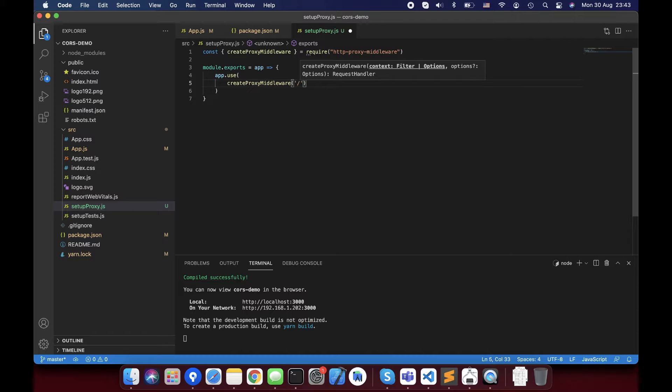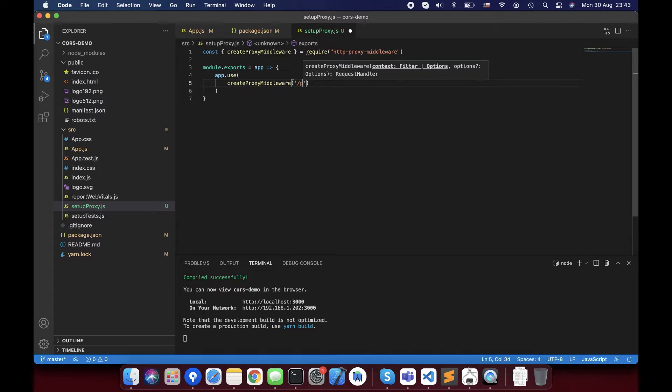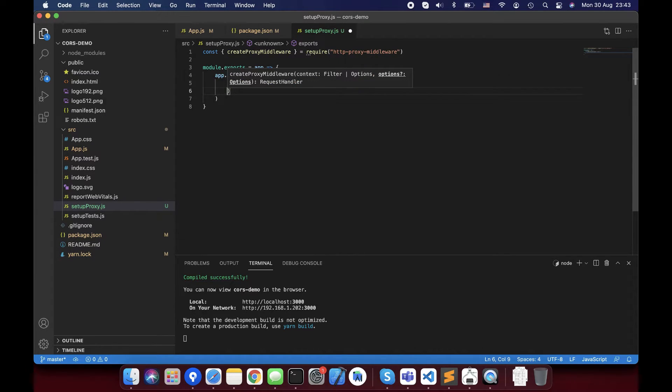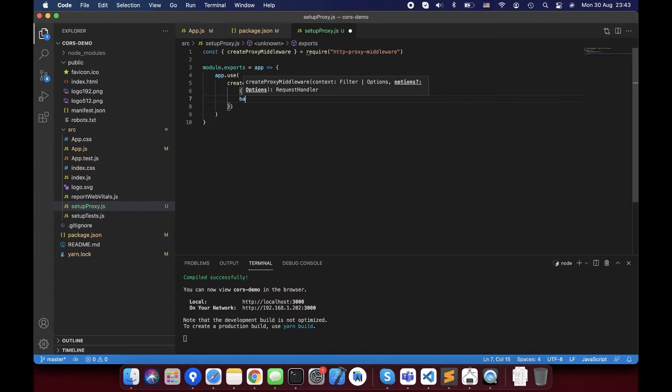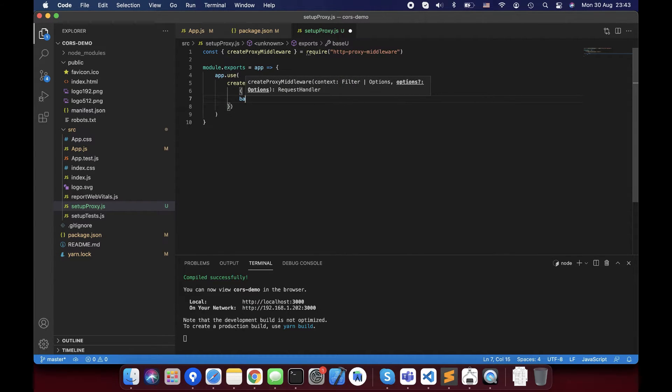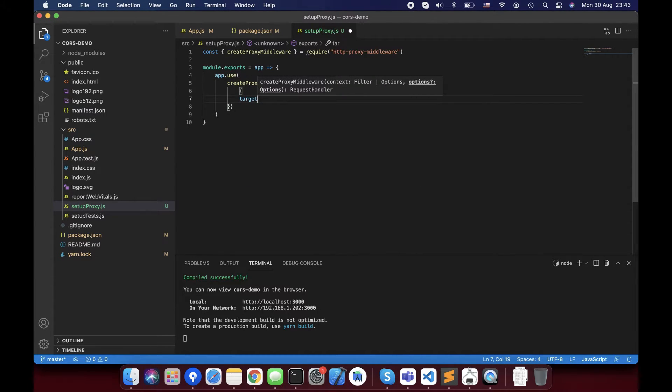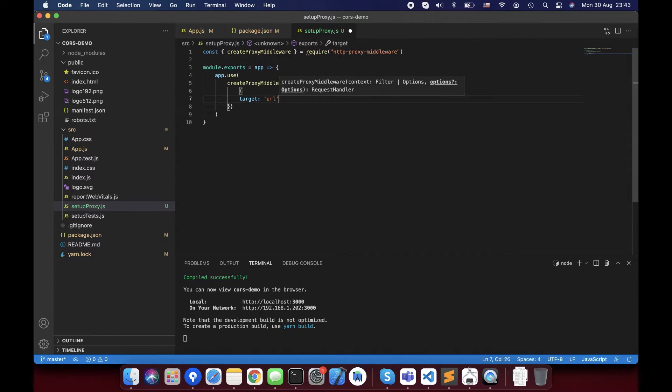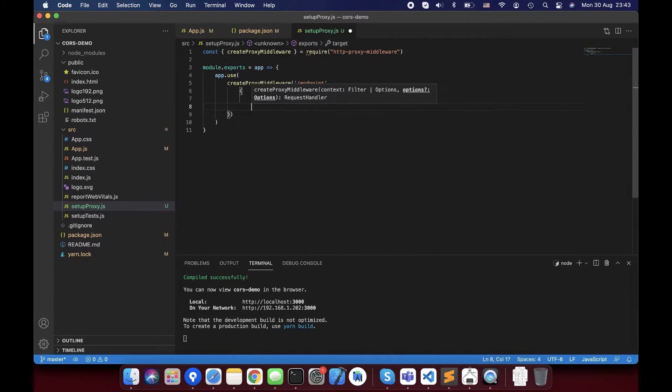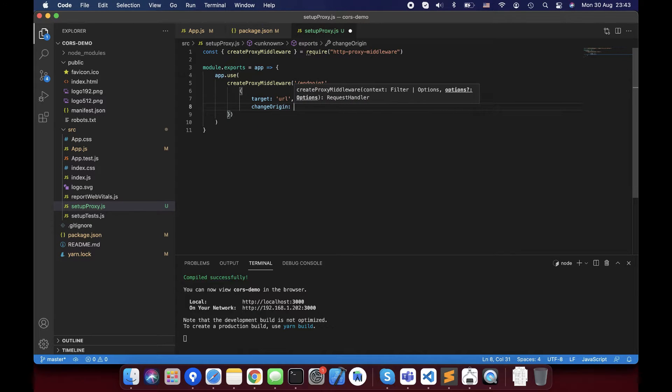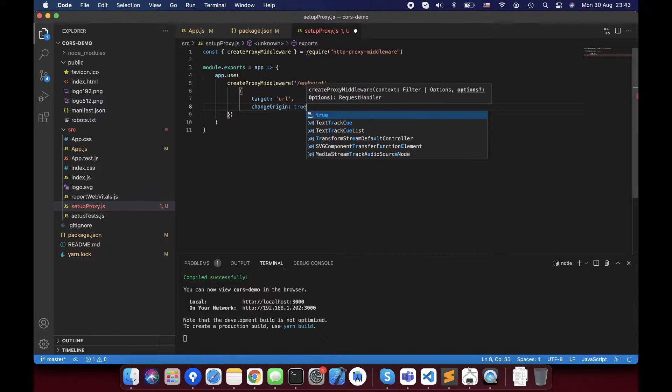Then adding endpoint. Temporarily, let's fill an endpoint, then I'll update with the real API. Next one is base URL. Target, we'll put the URL. Then change origin is true. Sound good.